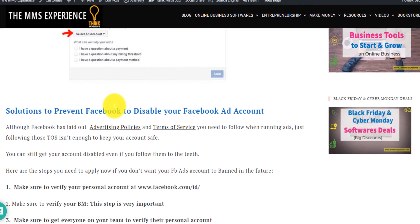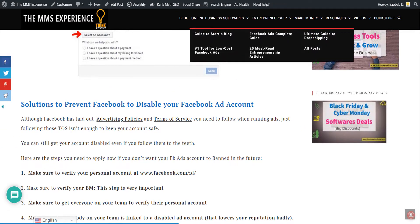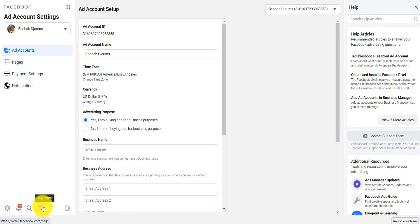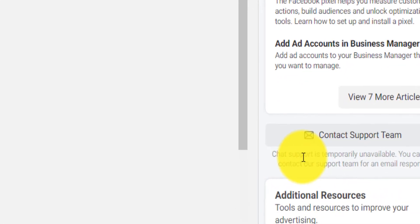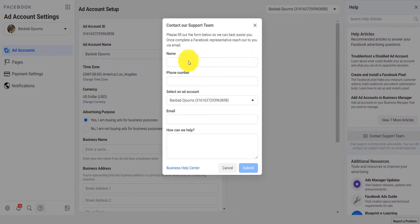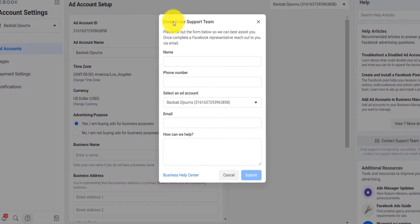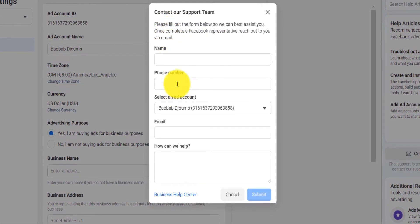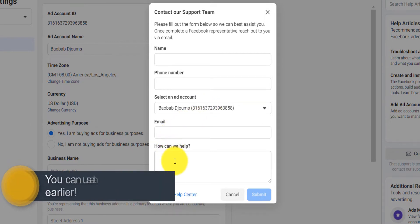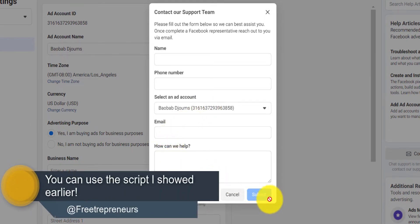I'm actually going to show you a fourth way. If you go back to your business manager and click on 'Help Center,' a help panel will appear on the right. You will see 'Contact Support Team' — click on it and a form will appear. Facebook has changed the layout, but the form appears and you put your name, phone number, select your ad account, put your email, explain everything, and click submit. Facebook will reach out to you.